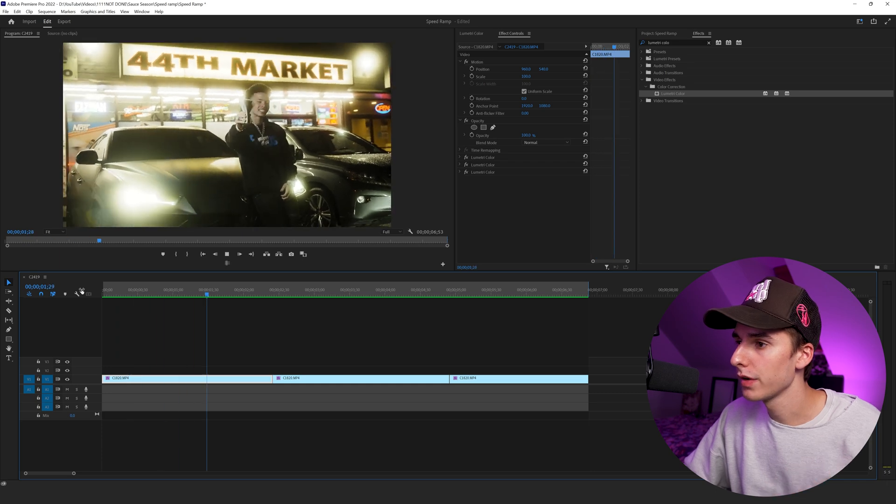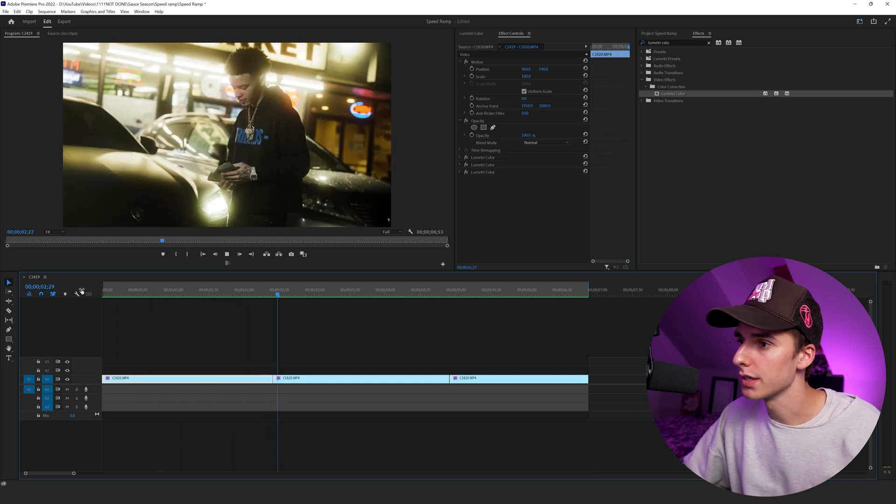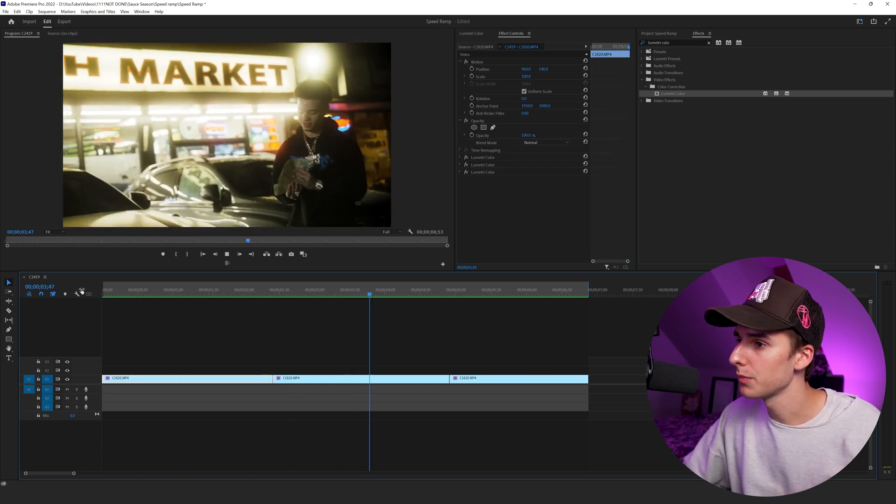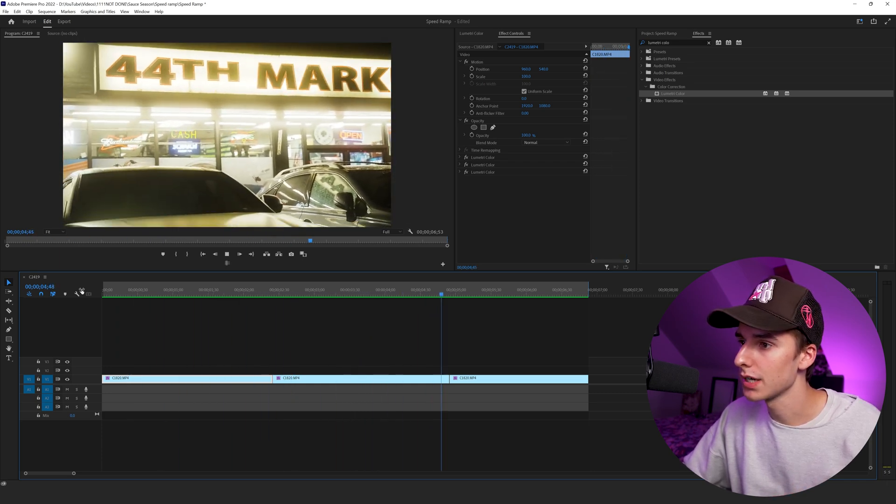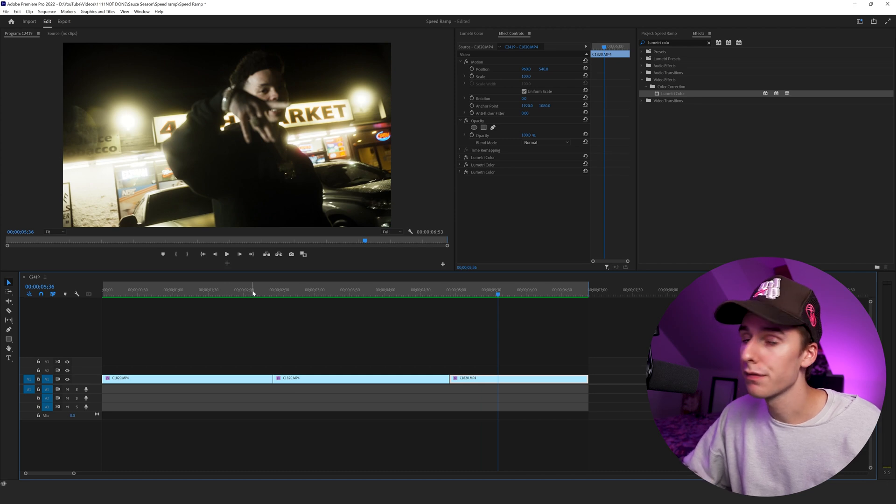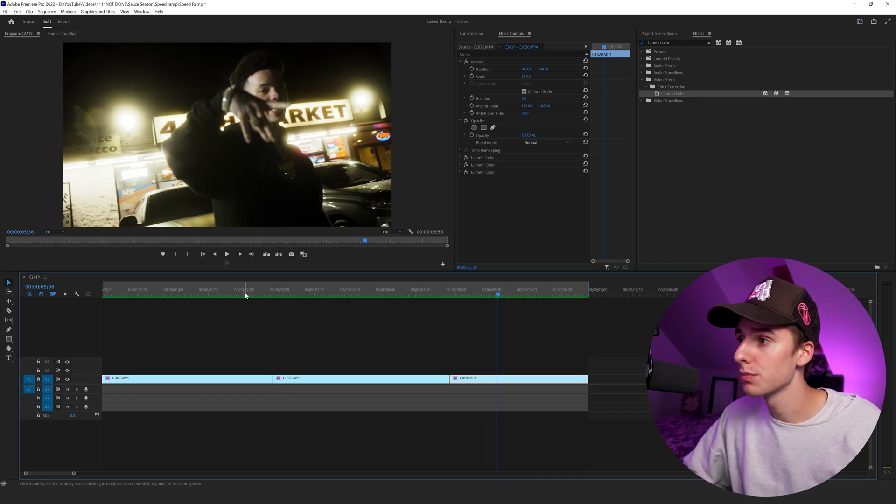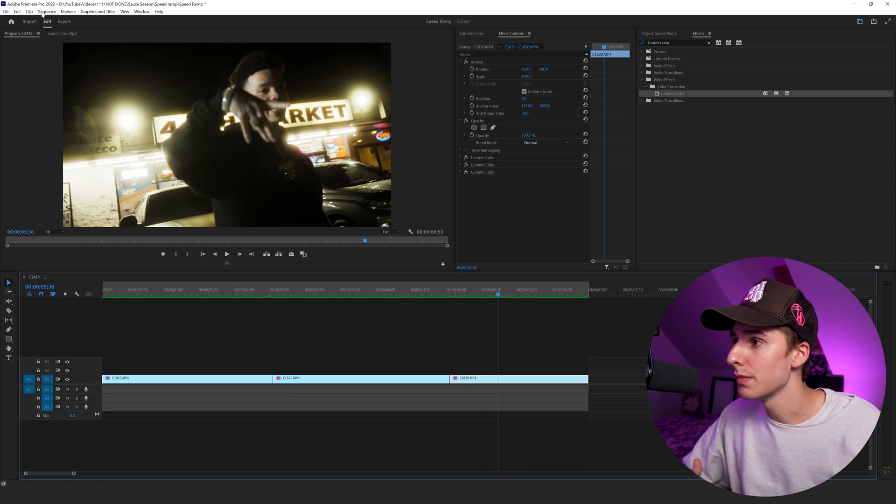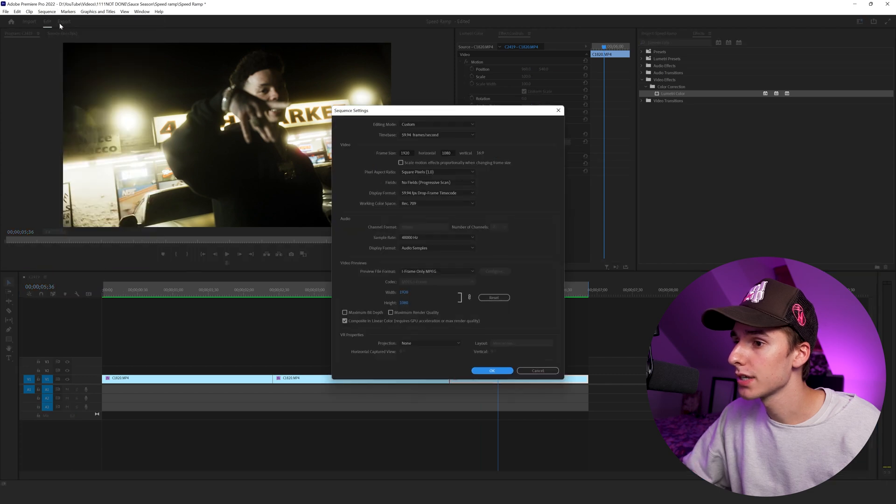So in Premiere Pro, I have a simple video layer. You can see this is the same clip, just cut three separate times, just a color grid on it, nothing too crazy. The first thing I like to do before I even go to export is make sure our sequence settings are in check.